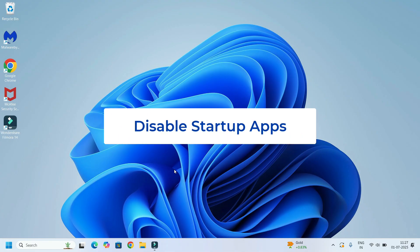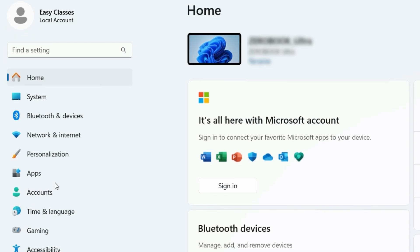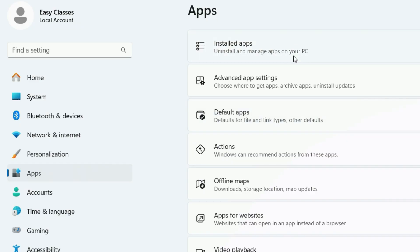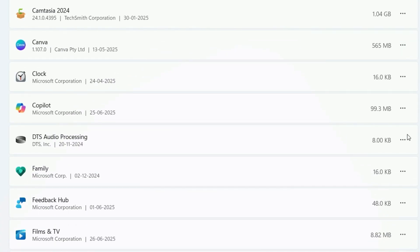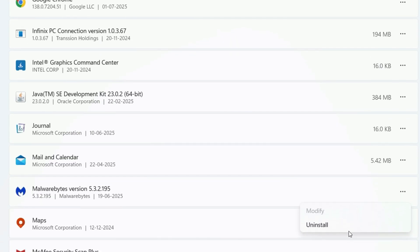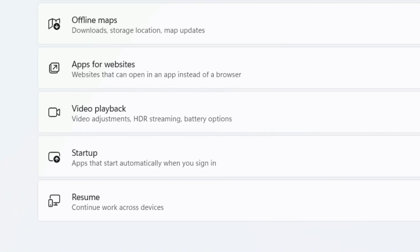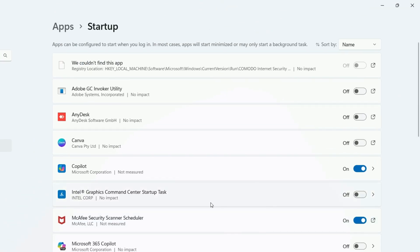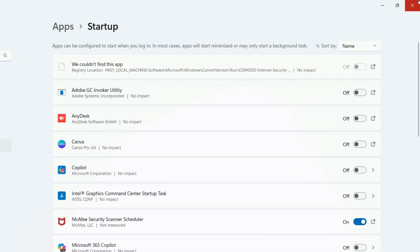Step 5: Turn off background applications. Go to the Windows search bar and search for Settings. Open it, then find Apps and click on it. Find Installed Applications — I recommend you uninstall any unnecessary applications you no longer use. Once you've uninstalled unwanted applications, open the Apps section again and this time select Startup. Here you need to disable the unwanted apps which start automatically at boot time. For example, I'll disable Copilot since I no longer use it. You can keep your antivirus enabled and disable all other unnecessary items, then close the window.